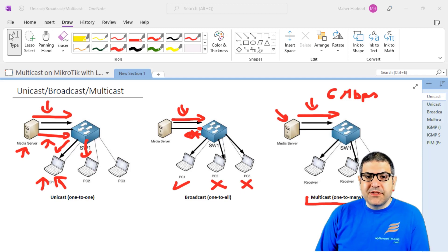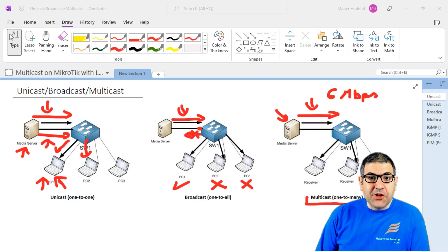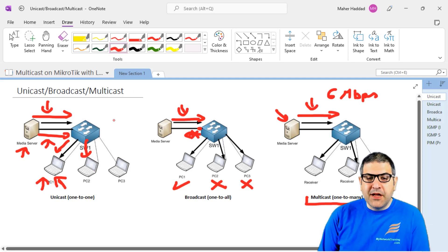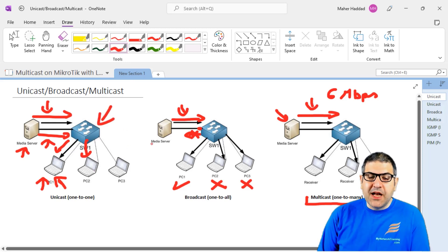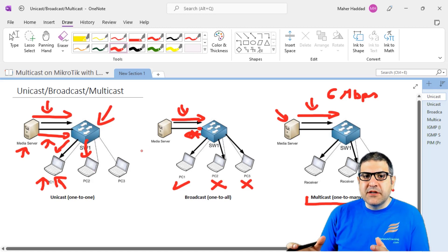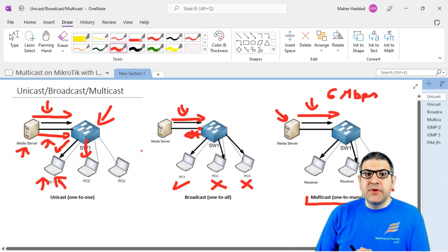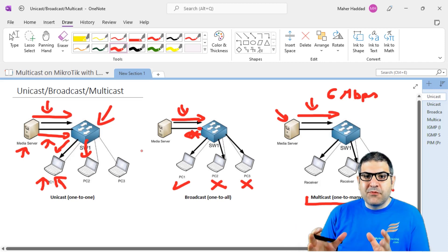A lot of people think that YouTube or other streaming services like Netflix use multicast, but in fact they do not — those applications use unicast because every machine is individually requesting a video. Multicast is mostly seen inside ISPs where they are streaming certain types of videos and allow their subscribers to watch them. So now we understand unicast, broadcast, and multicast.